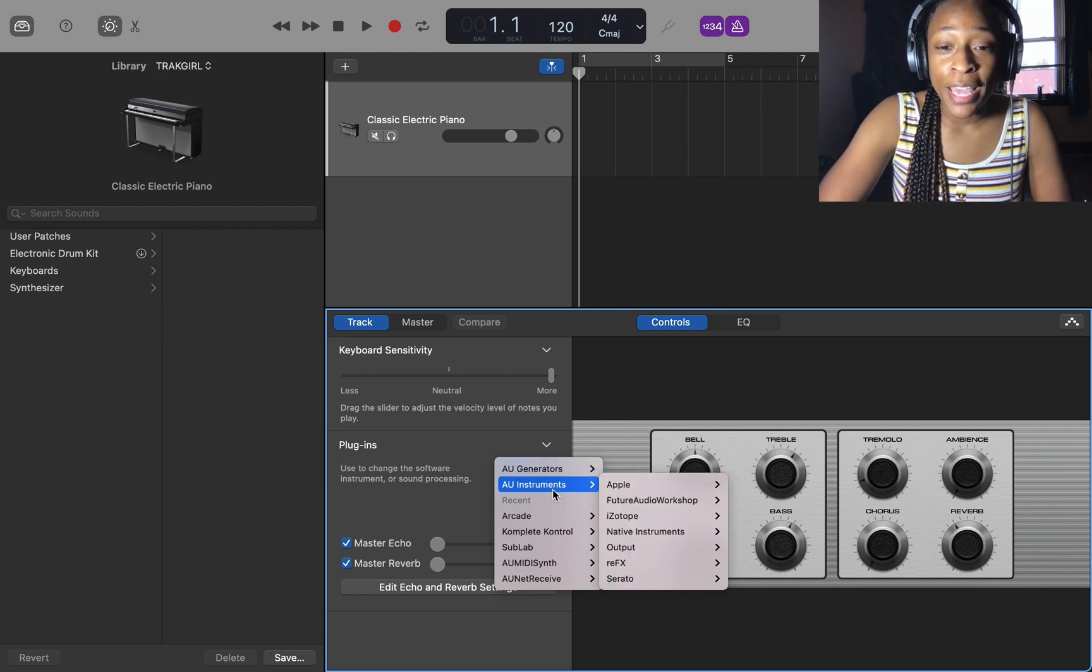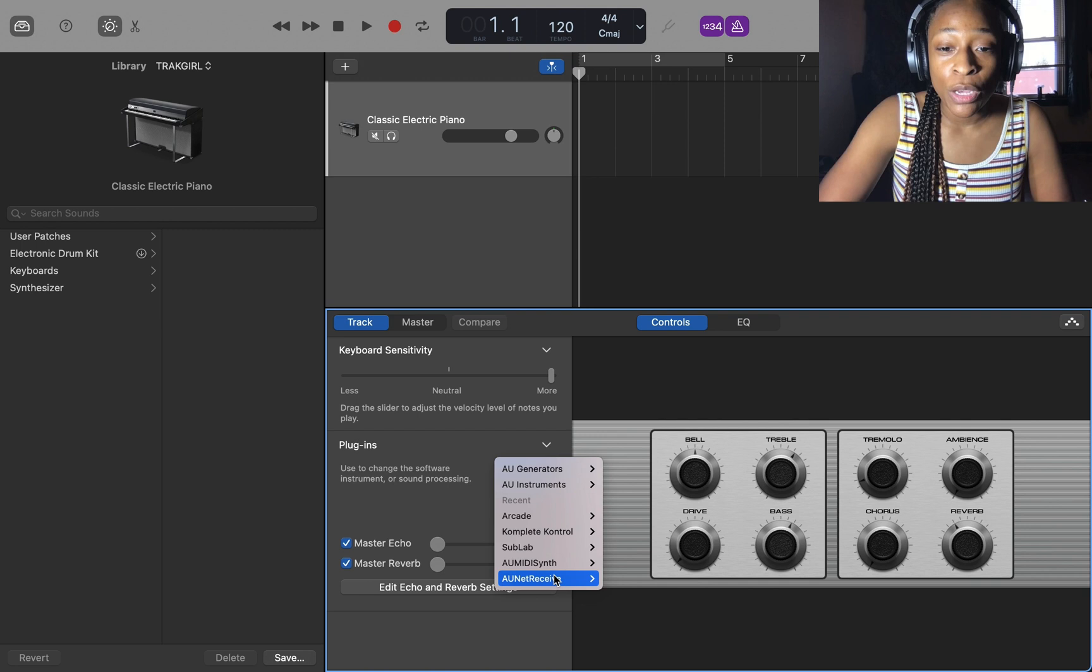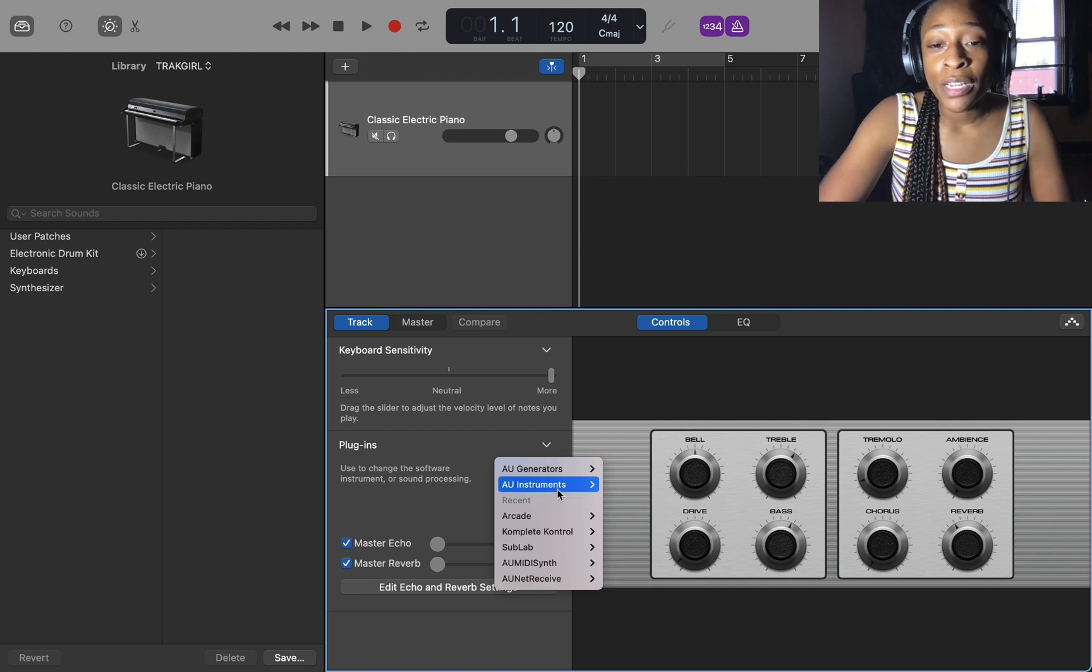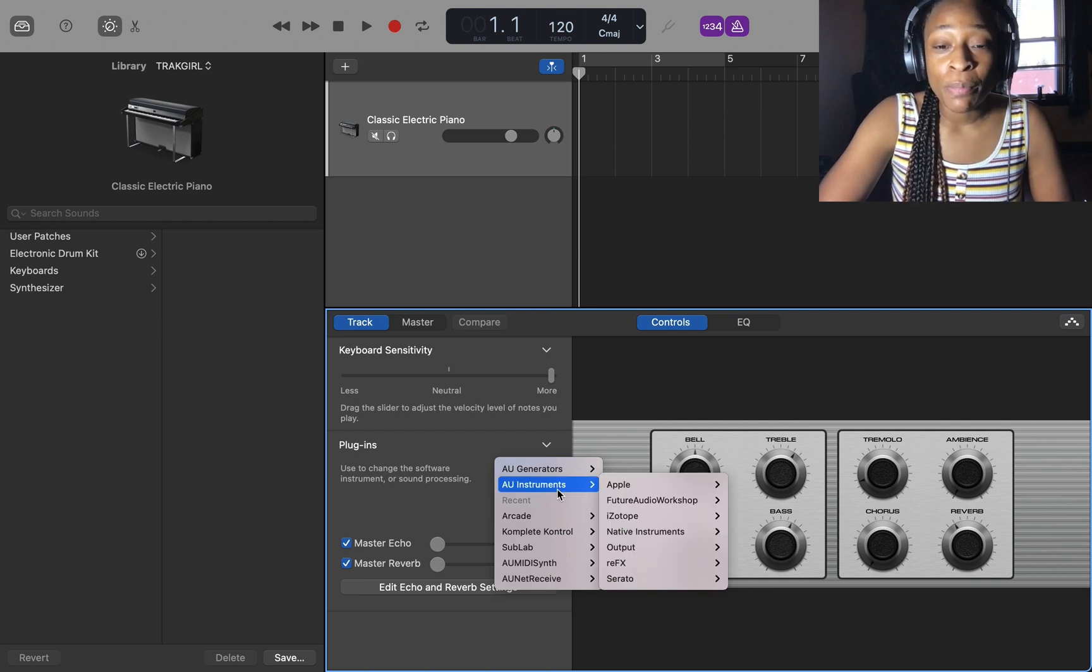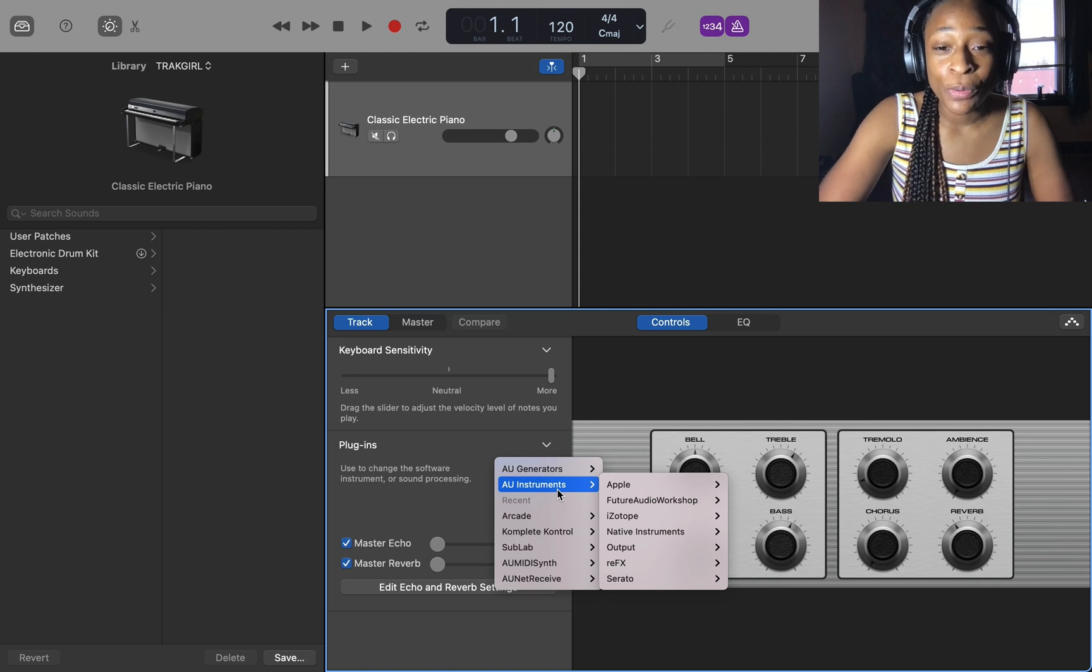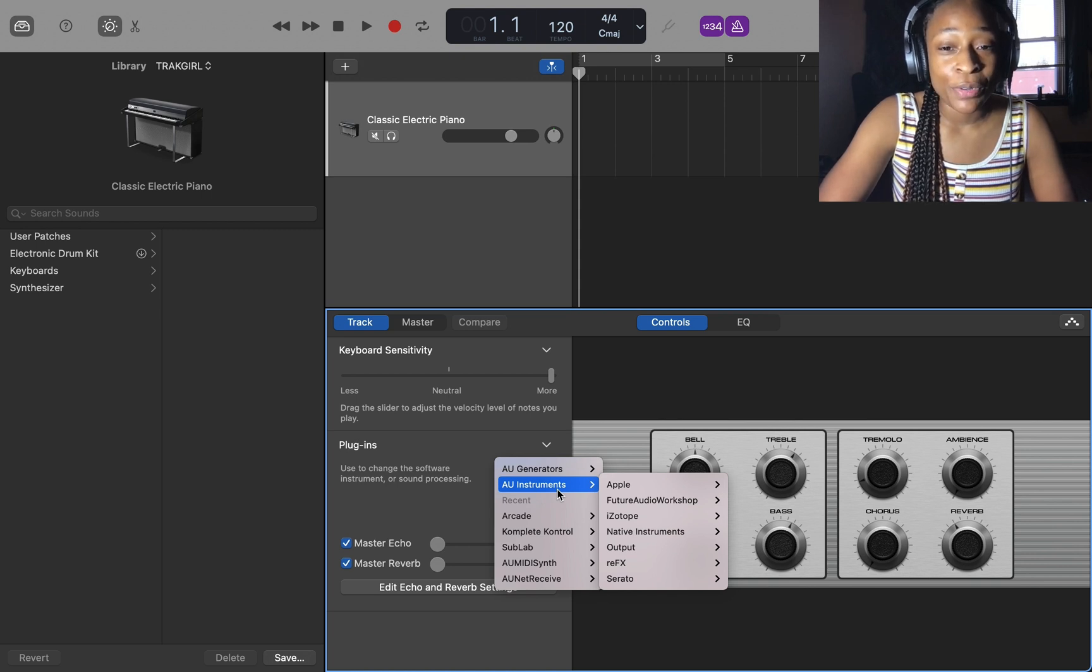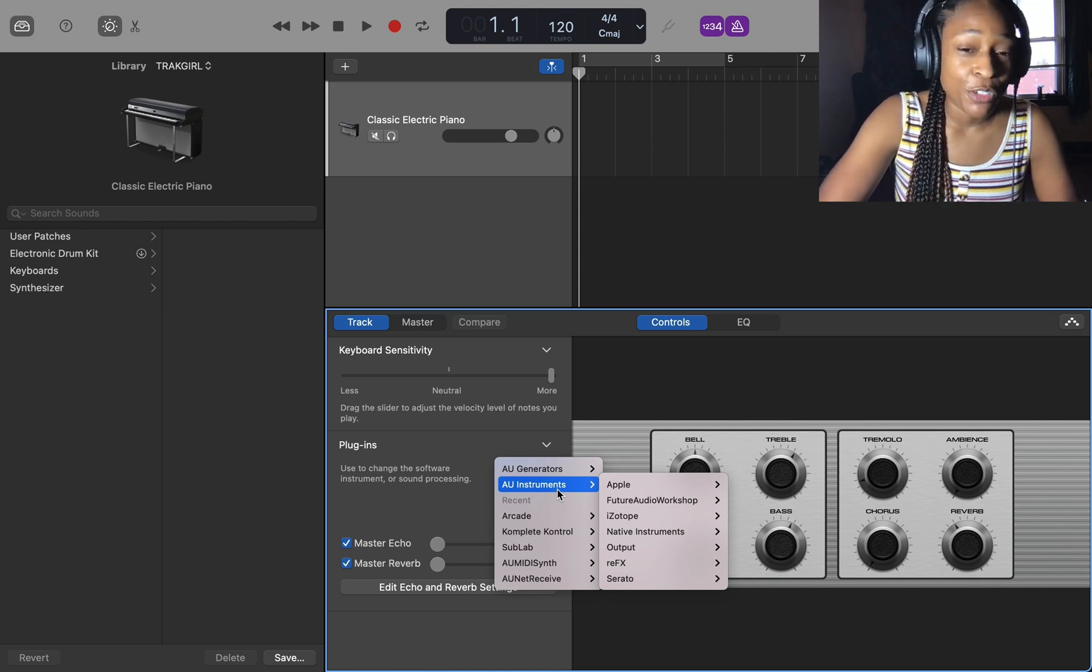Usually AU instruments will be all the way at the bottom, but because I was using mine it is at the top. That's the only reason why it's up here and not down there, I don't have anything special going on.